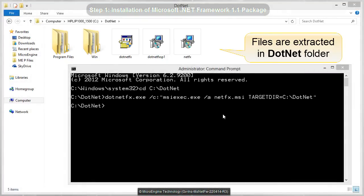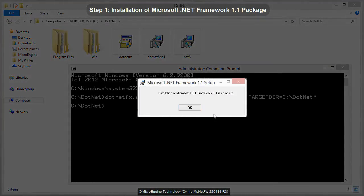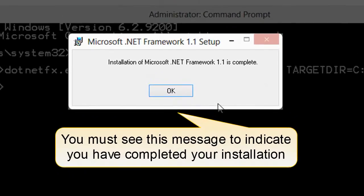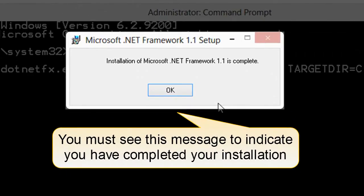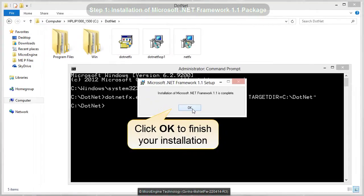Wait until you see installation completed. Now we have completed the Microsoft .NET Framework 1.1 installation. Let's start the second installation. Click OK to finish your installation.